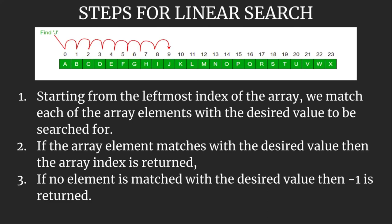There are very basic steps for this linear search. In order to search an element, we invoke this method. So what is the strategy? The strategy is very simple.